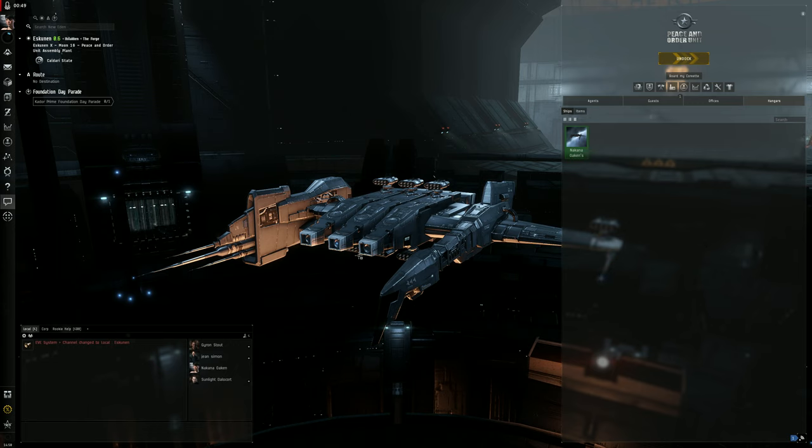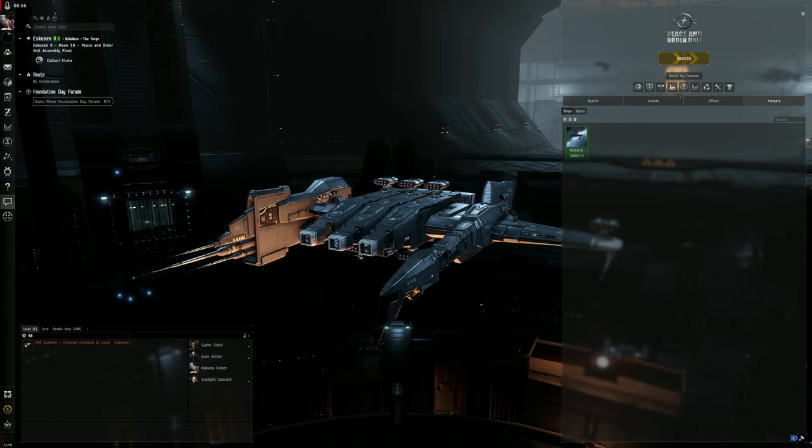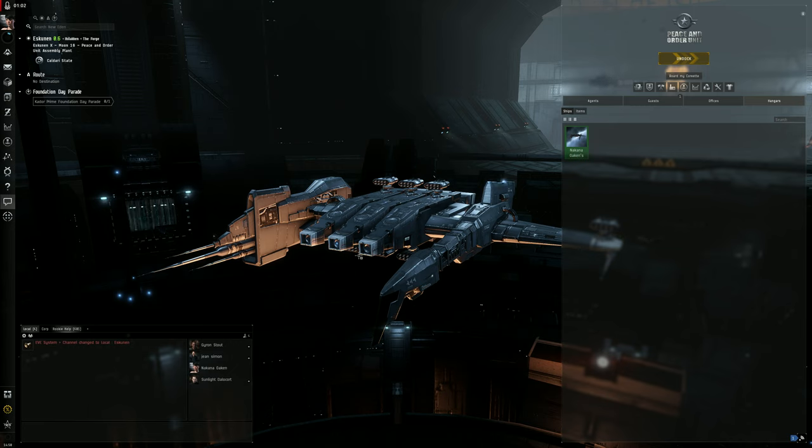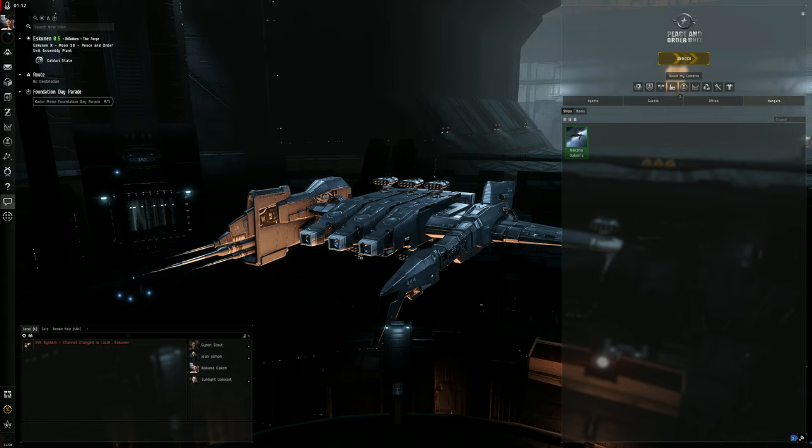Unfortunately my main has like 60 million skill points, so it's very difficult for me to go back to the beginning and remember exactly what it's like to be a noob in this game. So what I did was I made an alpha clone here and basically ran through just the beginning skills.